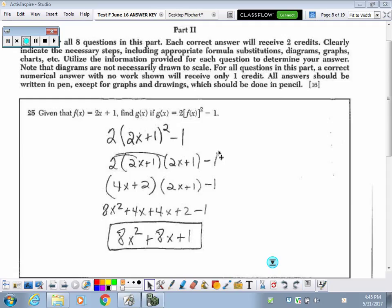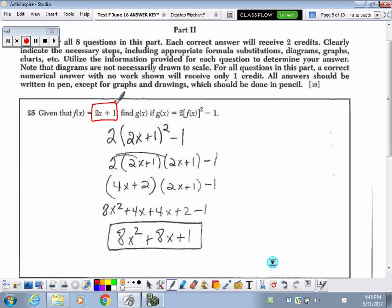I am going to go over Test F from your review book, parts 2 through 4, starting with number 5. Given that f is a linear function, they want to know what the value of g would be when you sub it into this function. So all you really had to do here was to take what they told you f of x was and just sub it in right inside of the brackets in place of the function f of x.